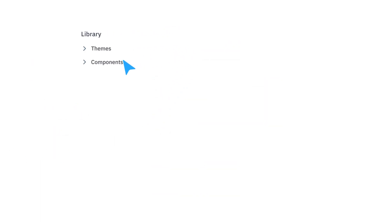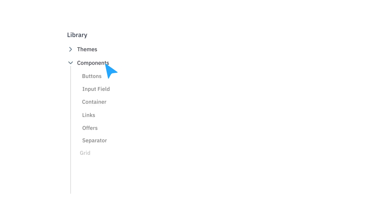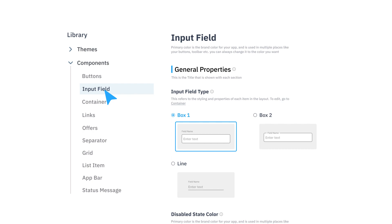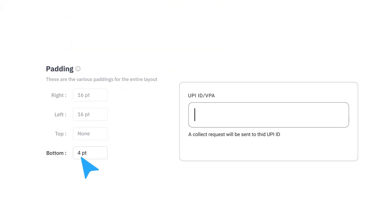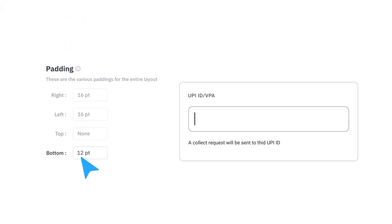After themes comes components, meaning the very building blocks of your payment page like buttons, containers, grids, etc. For instance, let's say you want the input field to look something like this, but the spacing to be this. Done.